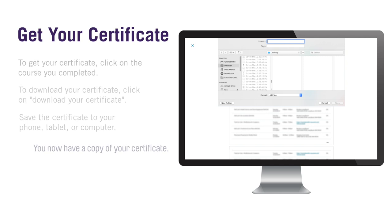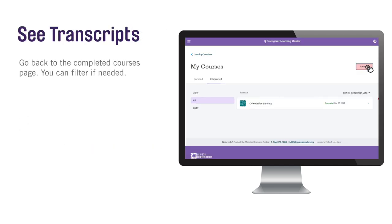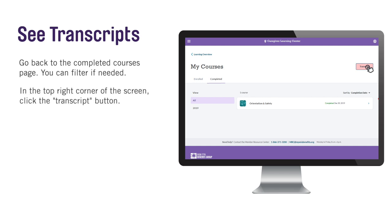To see your transcripts, go back to your Completed Courses page. As mentioned earlier, you can filter by year if needed. In the top right corner of the screen, you will see the Transcript button. Click on this button to be taken to your transcript.